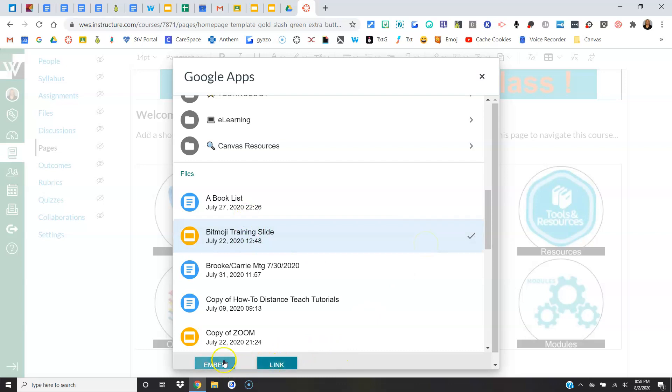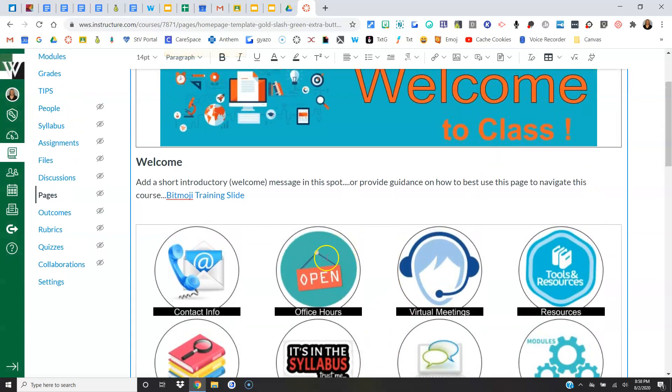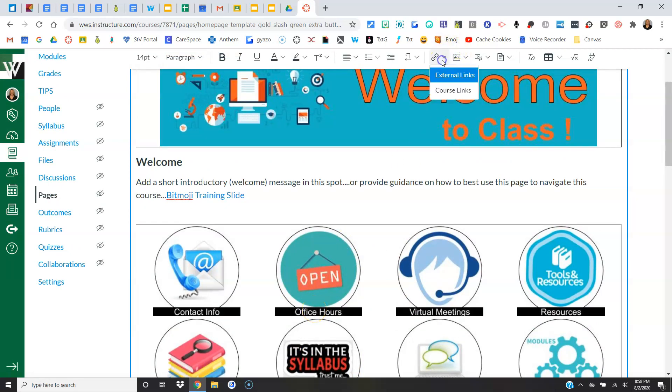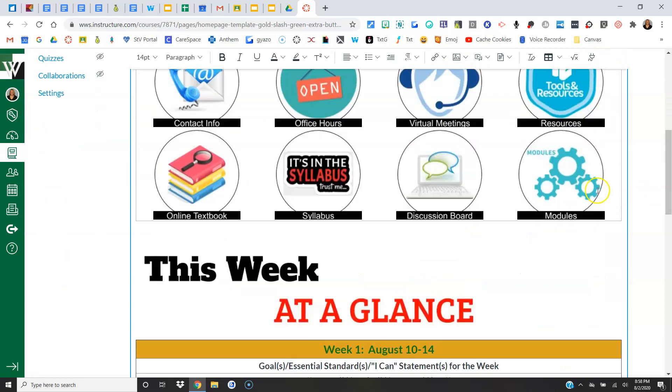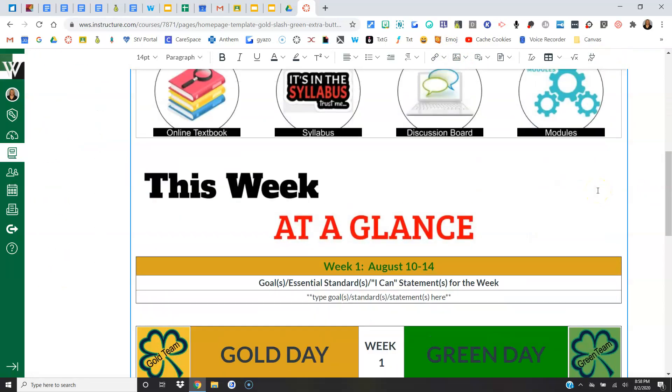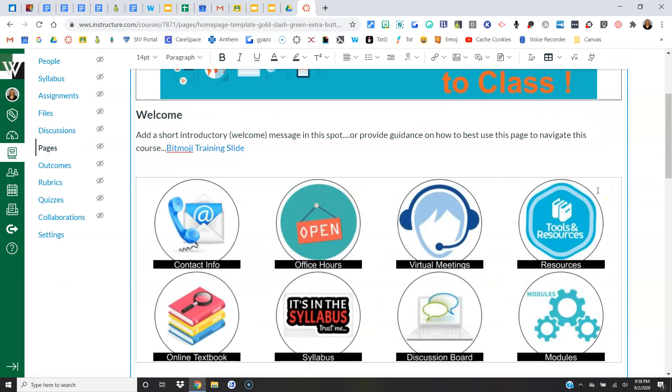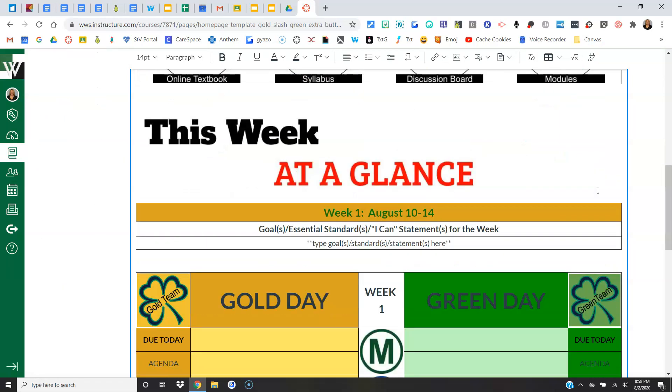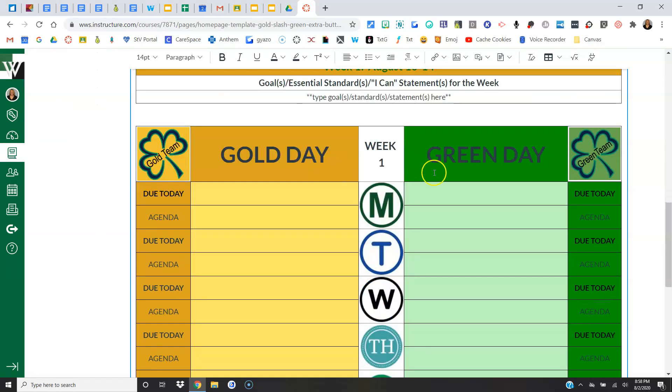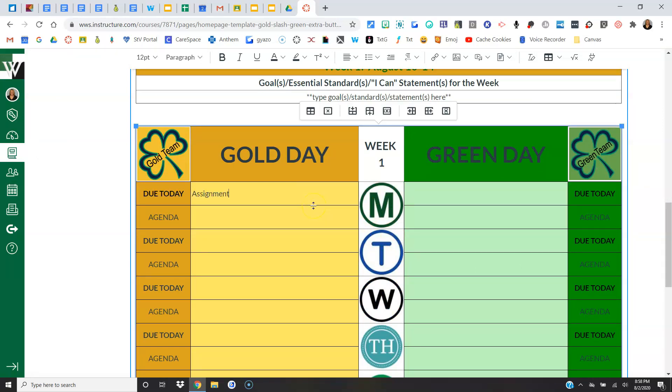So three options: external, course, or Google Drive. Also in our agenda, we want to have direct links to everything. Let me practice, let me just put some words in here.